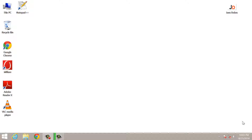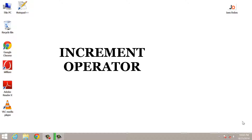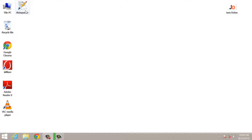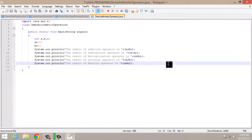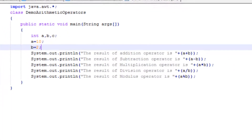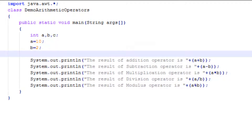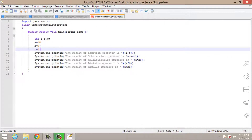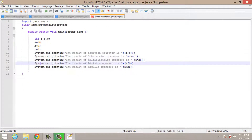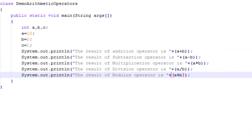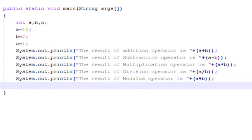The next operator we are about to discuss is the increment operator. Let's open our program first. This was our last program and we will continue in this program only. Now let me initialize the C variable first. The increment operator is used to increment the value of your variable by 1 — the value of that variable will be increased by 1.